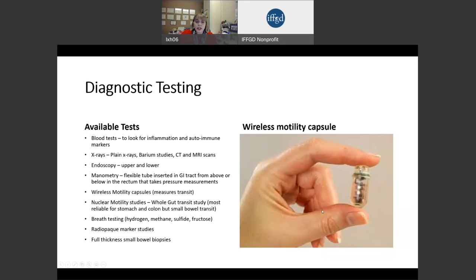We take serial x-rays to tell how quickly those markers are moving through the GI tract. Very rarely, we can also do full-thickness small bowel biopsies that can look at the cells and see where the defects are more completely.